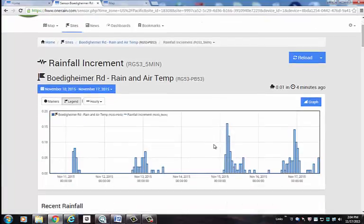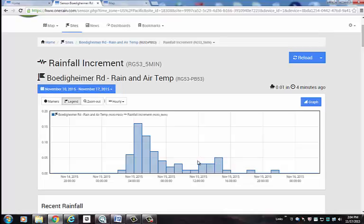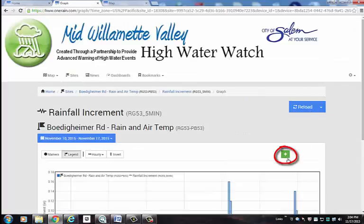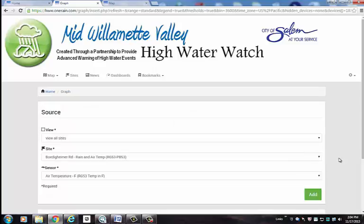If I want to zoom in on a particular event or 24-hour period, I can simply drag my mouse across the graph and it will zoom in on that data. There are also ways to graph multiple sensors on one graph by selecting the graphing icon here and then selecting the plus button.